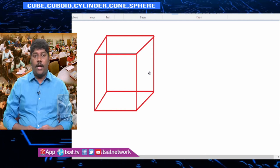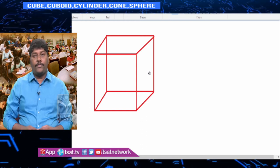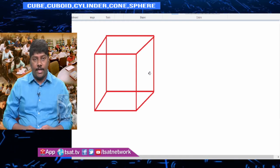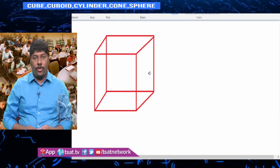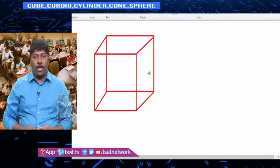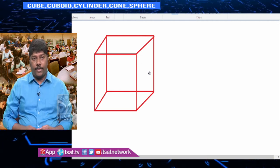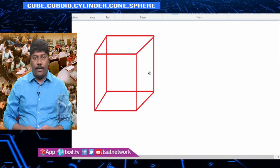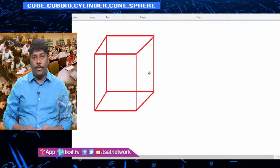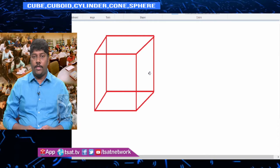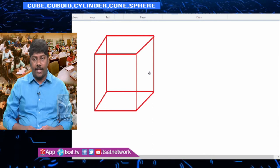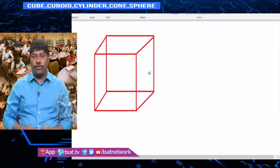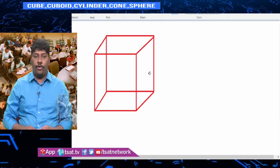All four walls of your room represent the lateral surface area of that cube. If you include the top and bottom surface, then it is the total surface area. The empty space in the room gives you the volume of the cube.